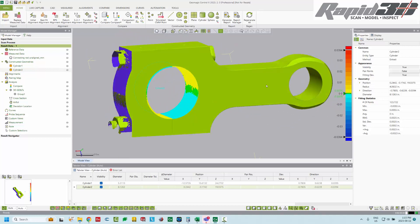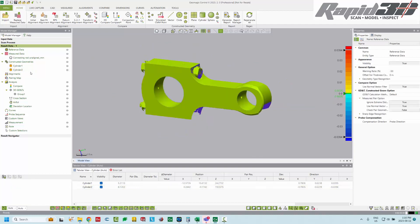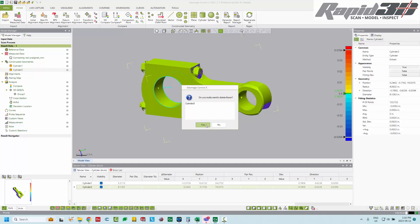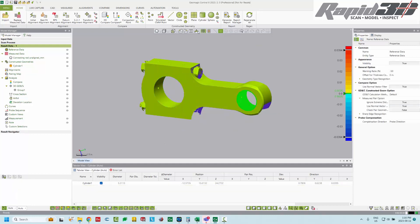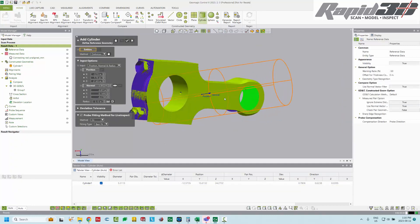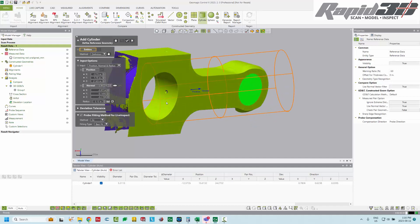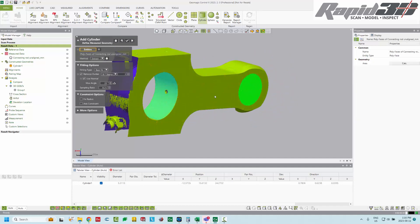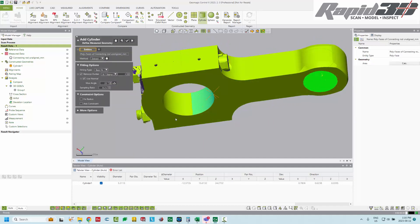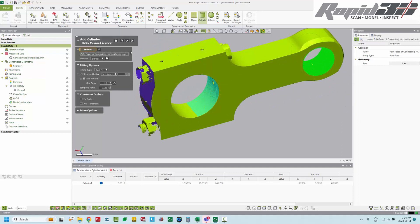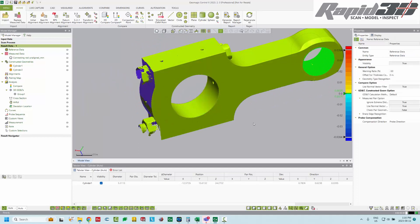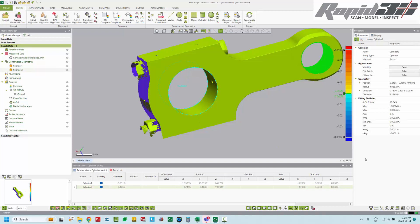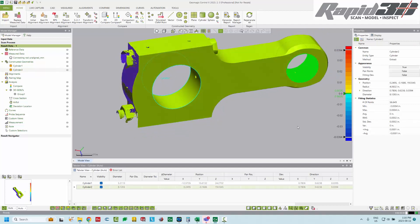So what this means is we probably don't want to use the composite bore for this parallelism check. We're actually going to delete cylinder two and not use it. And recreate a bore just on the front half like that and hit accept. We'll check this one.